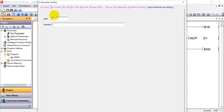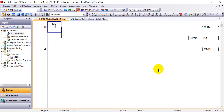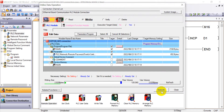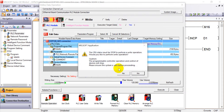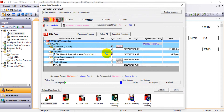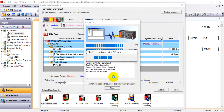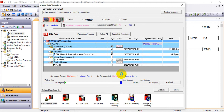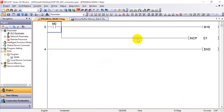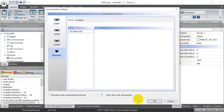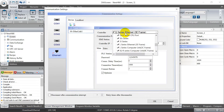Then you can click and write the settings and the program. Here we will click and execute to download the program to the Q-CPU. After finishing, we can switch to the HMI program. Here we will go to General and then go to the Communication Settings. You can see here we will select Mitsubishi Q-Series Ethernet with 3E frame.